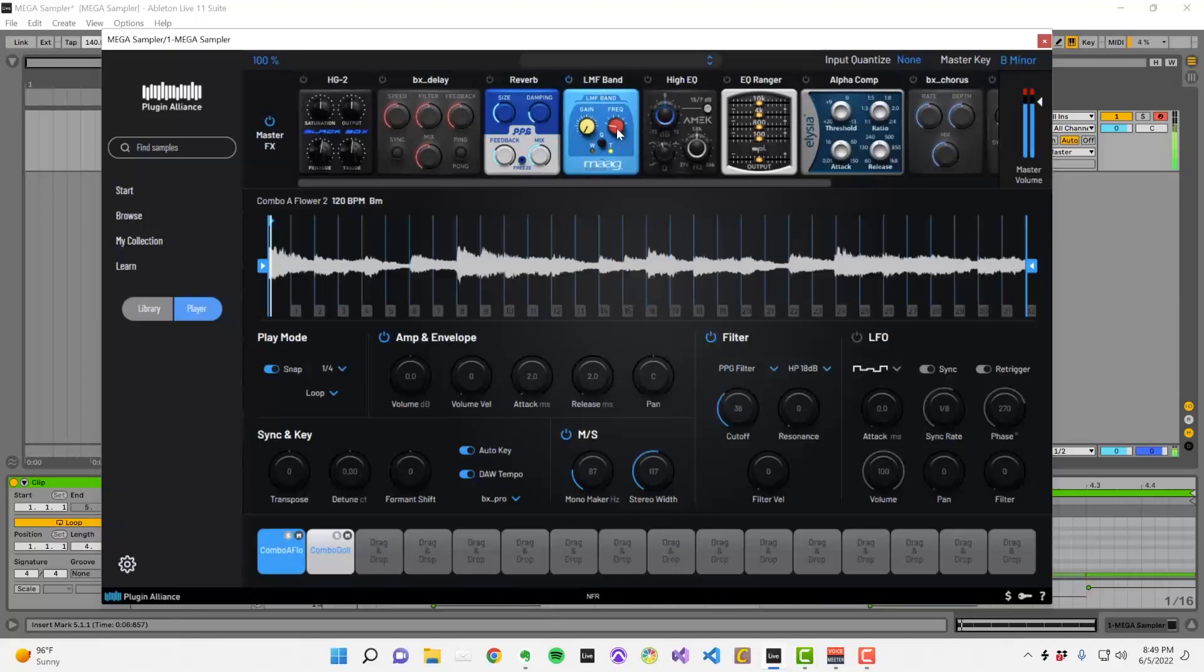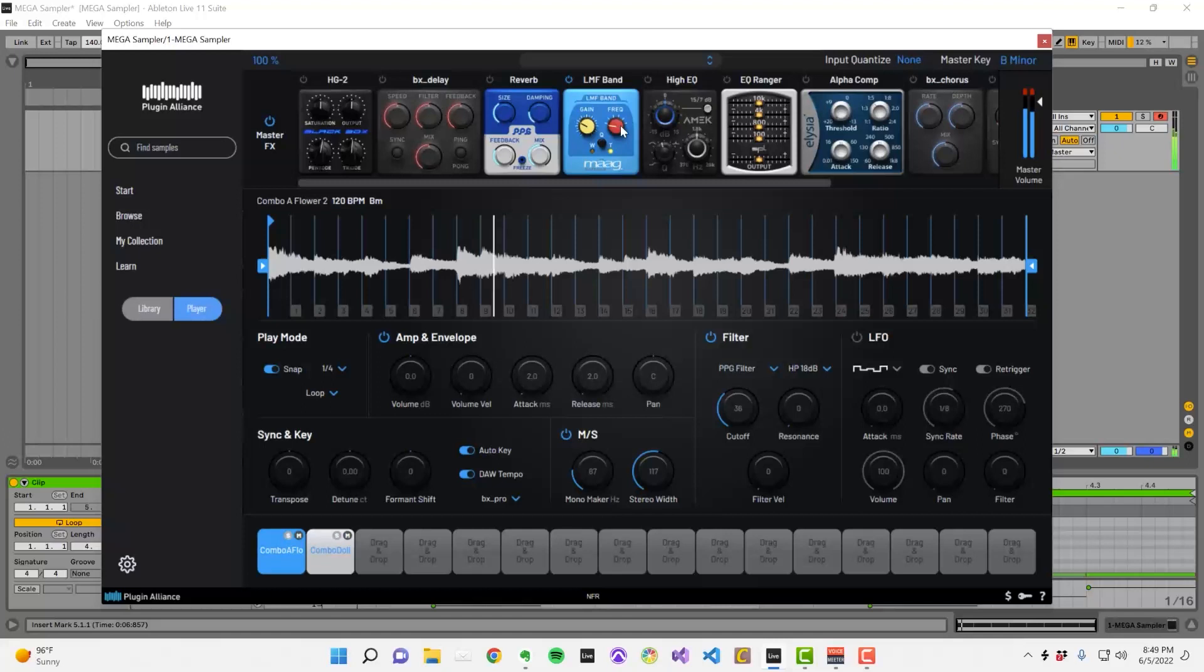The master effects section provides plenty of different creative processing options that you can use to color your arrangement, enhance clarity, and create a unique sense of space.